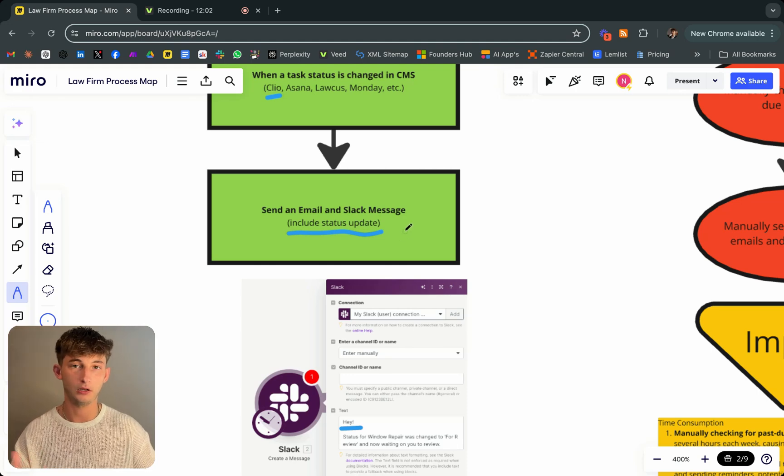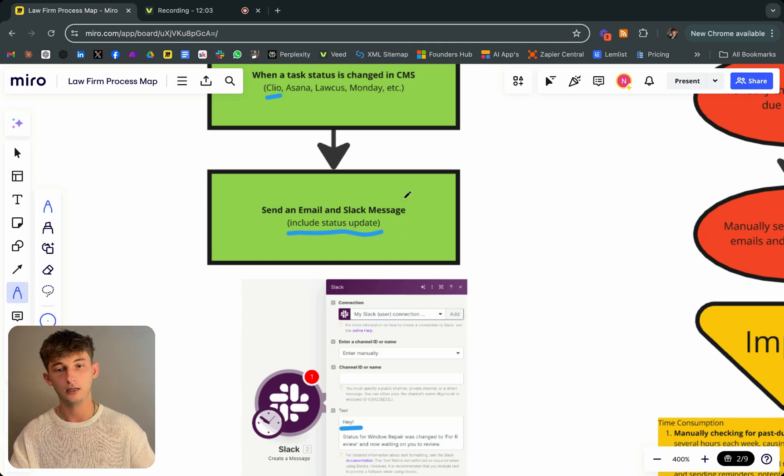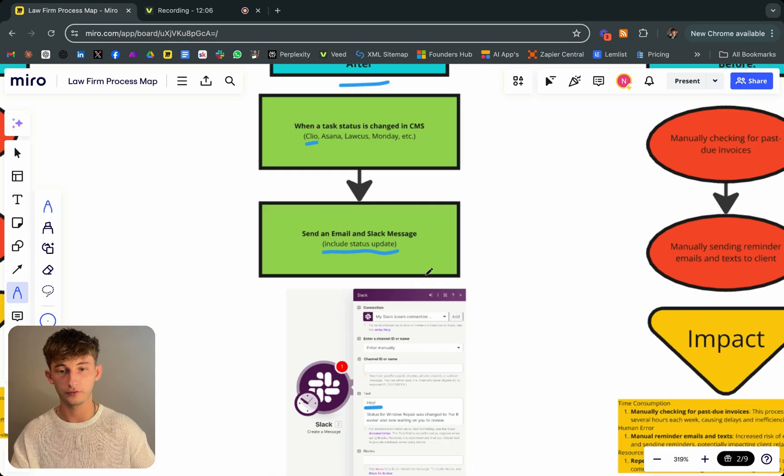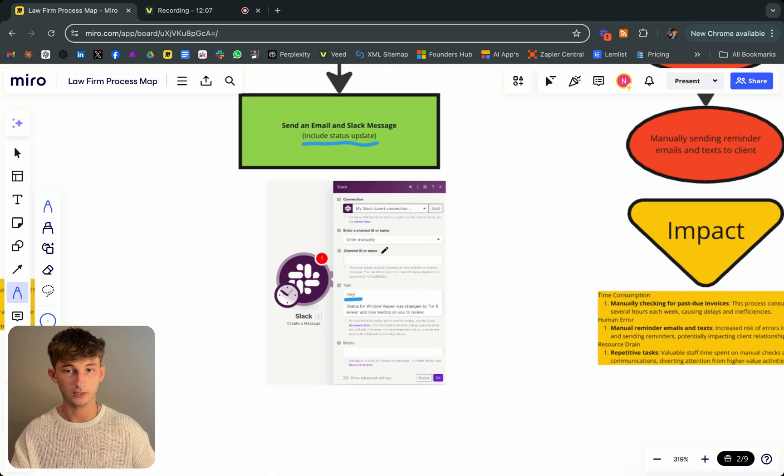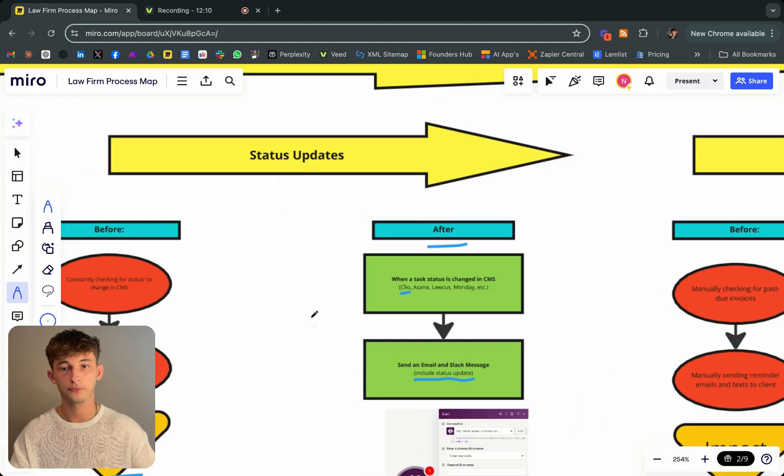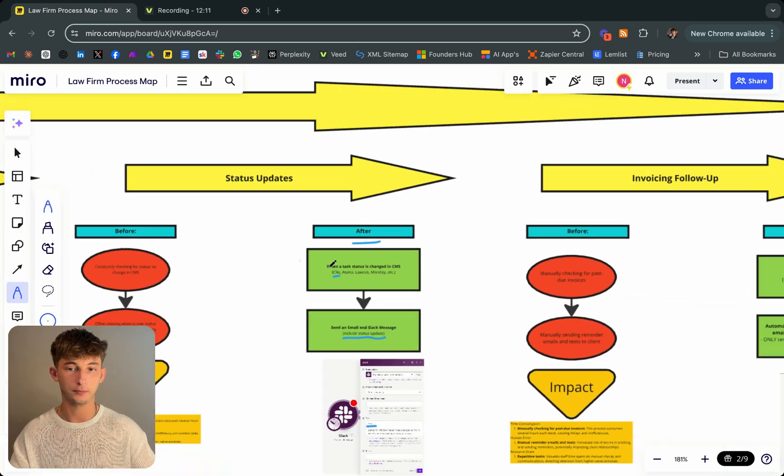Whether that's just email, Slack, other platforms may use Discord, whatever. Or if you wanted to text them, you could do that as well. That's the process right there. Pretty simple stuff.